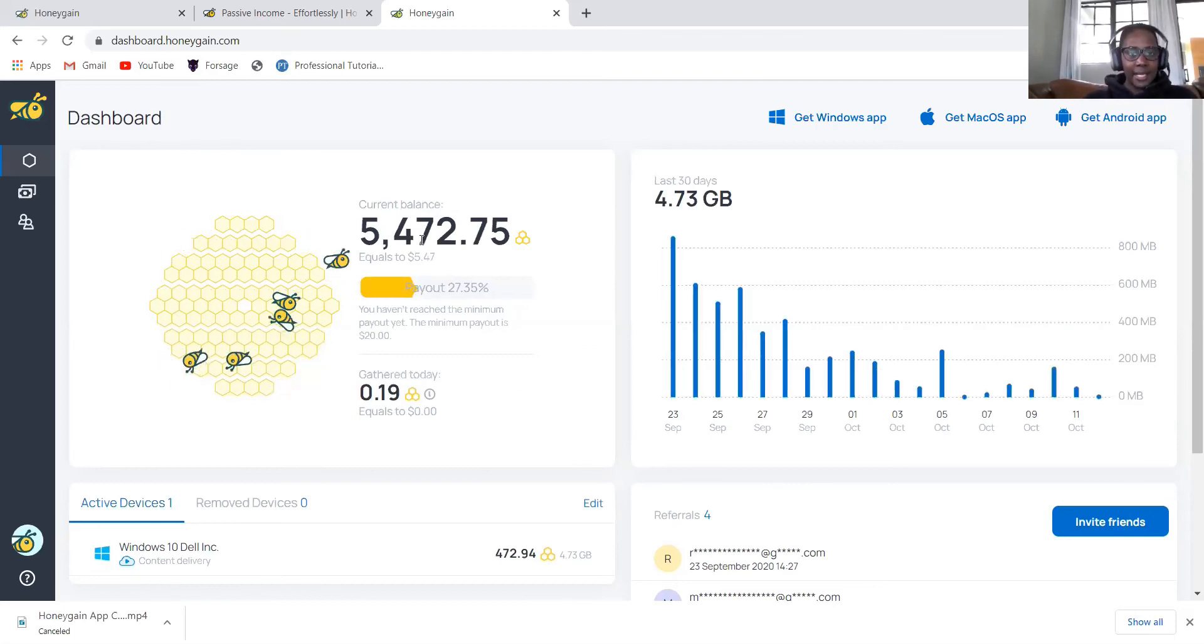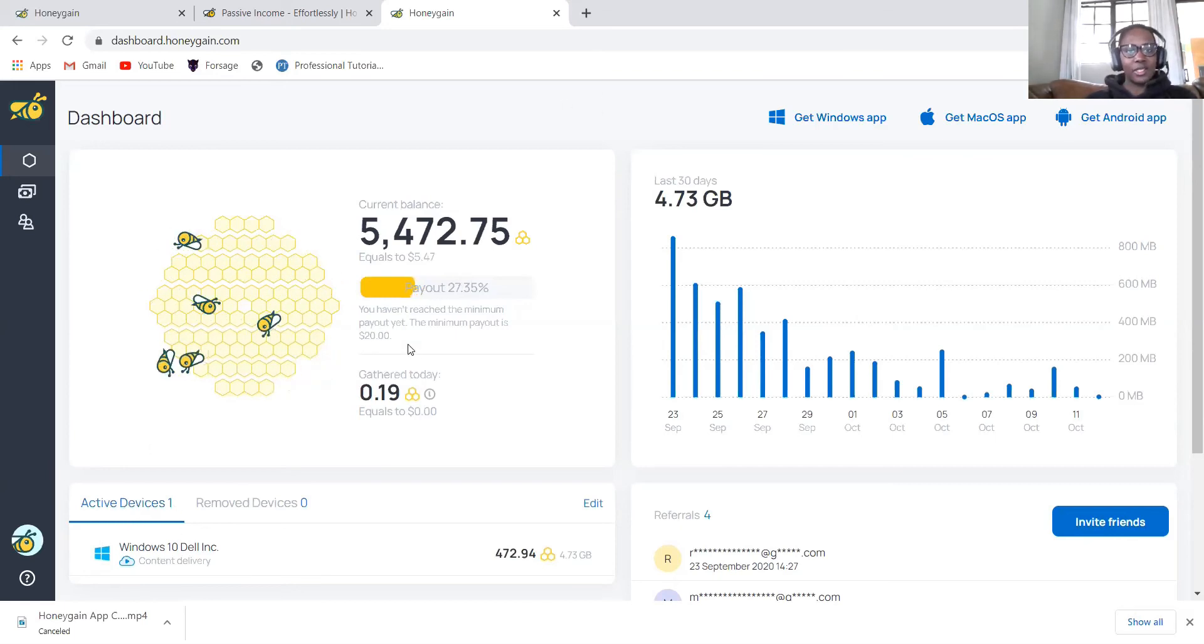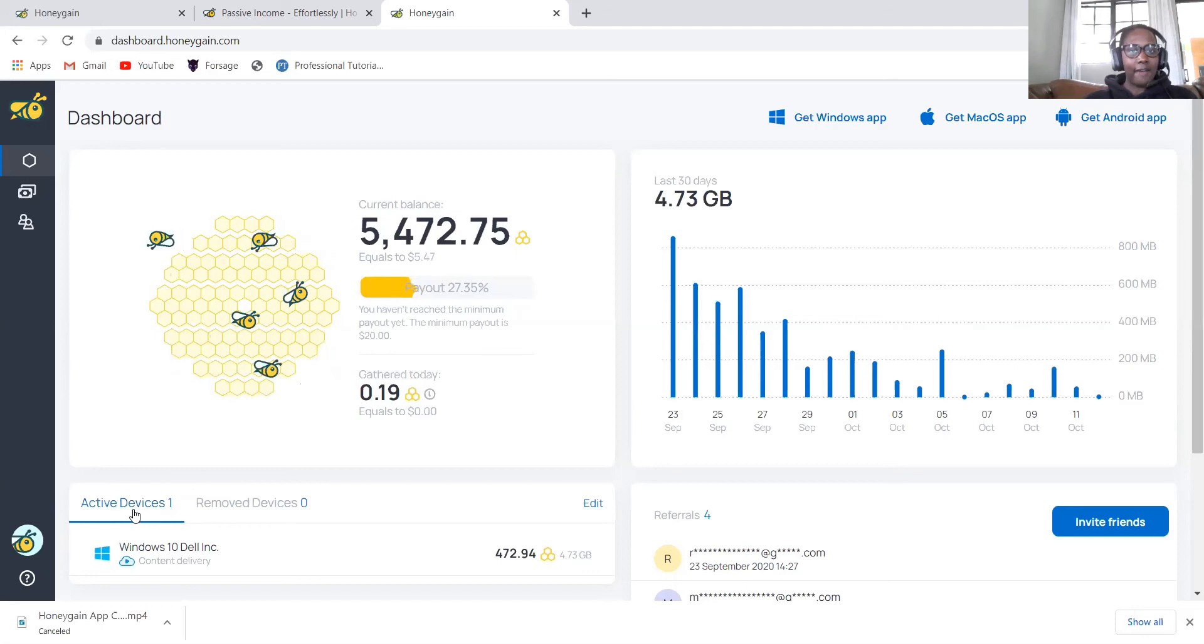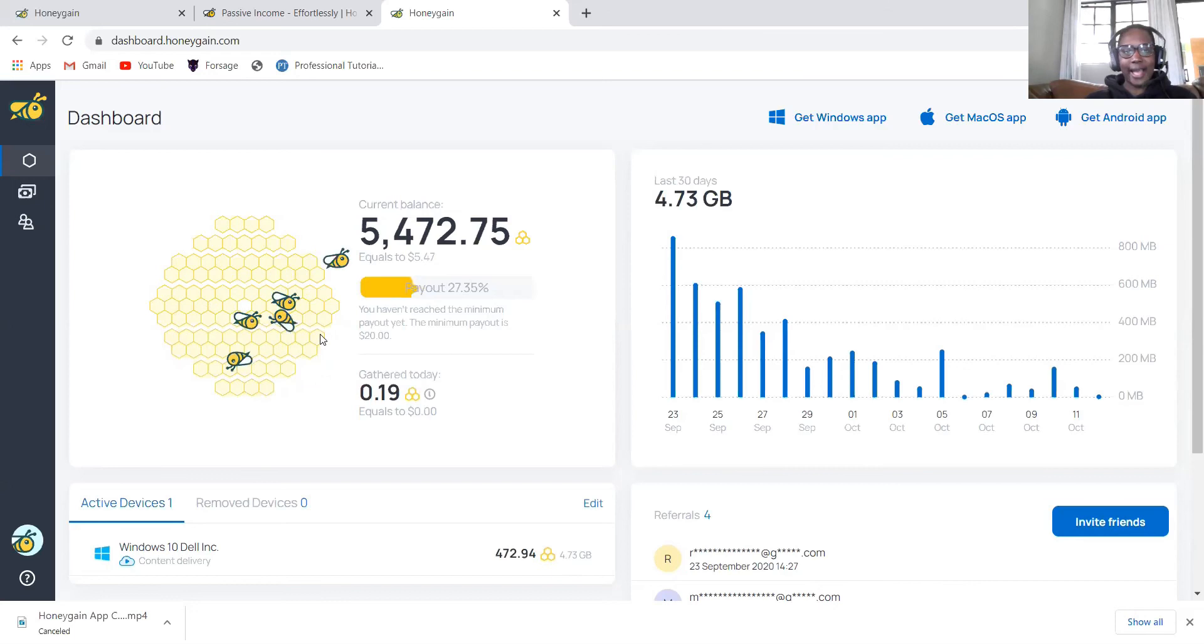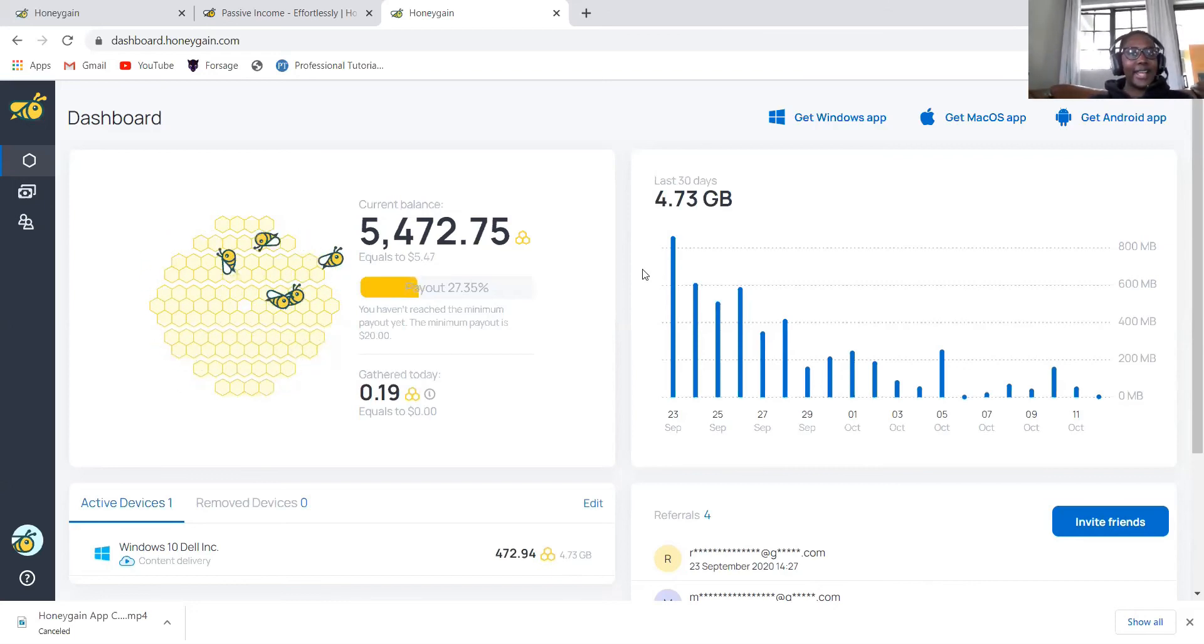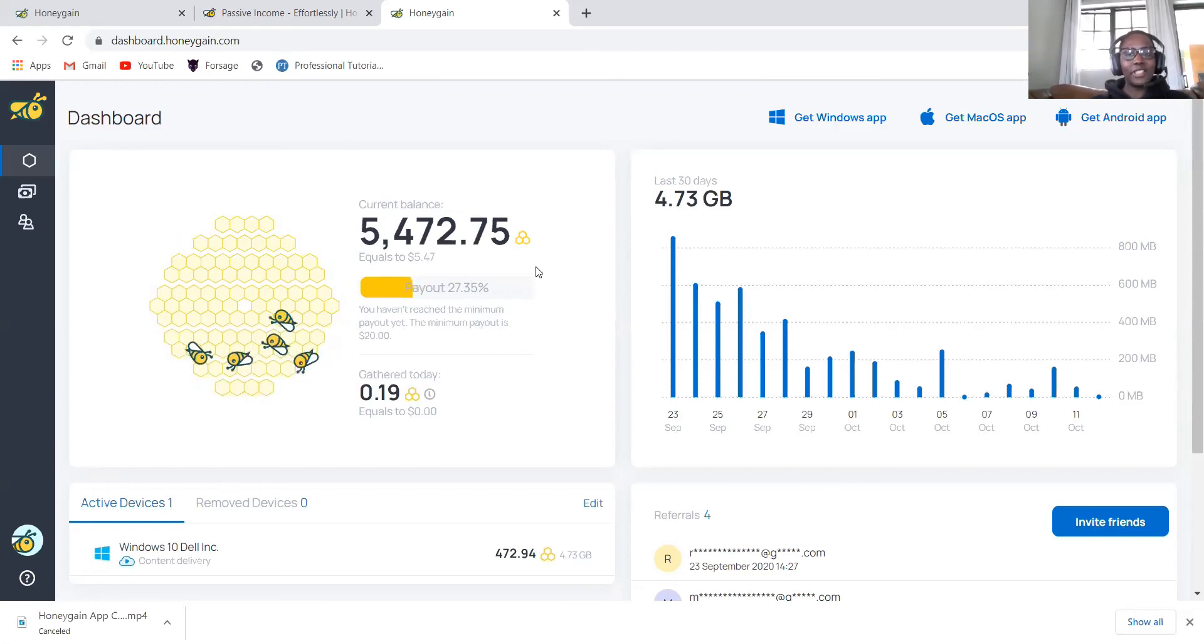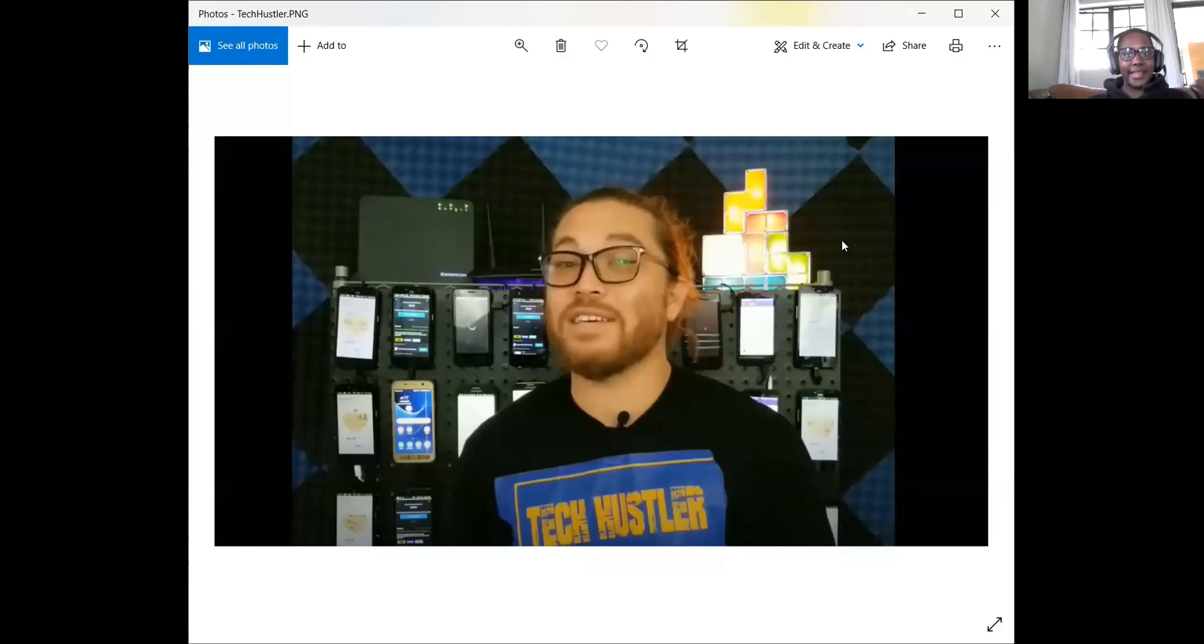Remember I said you can connect it to many devices. For now I just have one device connected to this one. But if I had a lot of devices, I would connect to this. There is a guy, Tech Hustler. He actually has a lot of devices connected and he makes money from this. I'll just show you his picture. You can see this guy. He has like a lot of phones connected and he's getting money from Honeygain. Unless if you have a lot of devices like that, you can just connect.